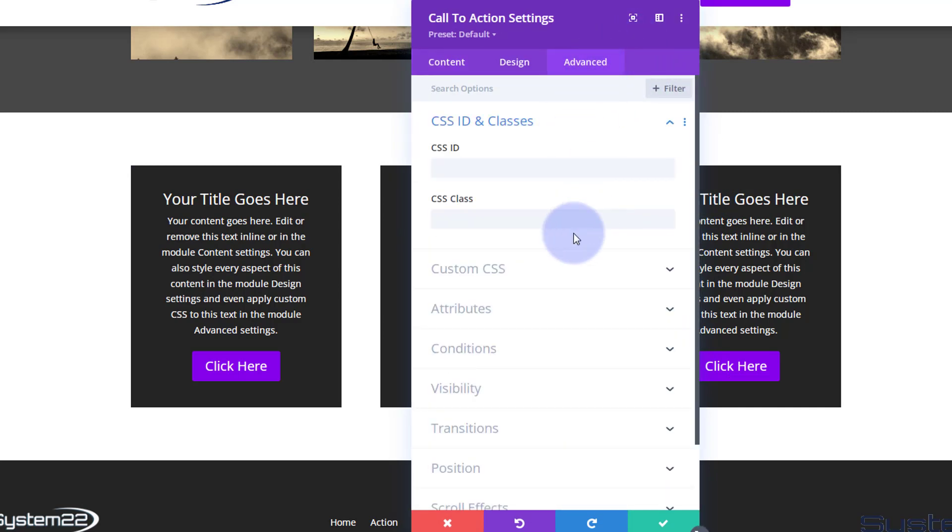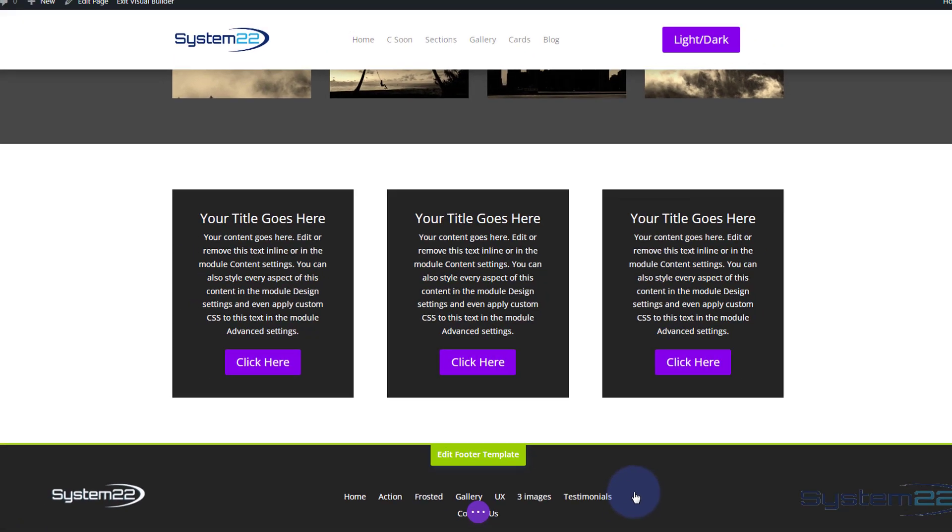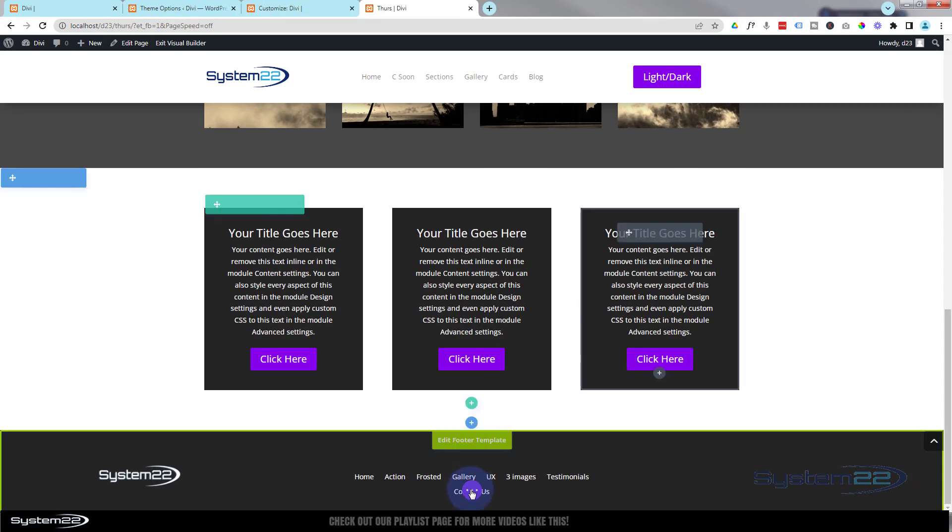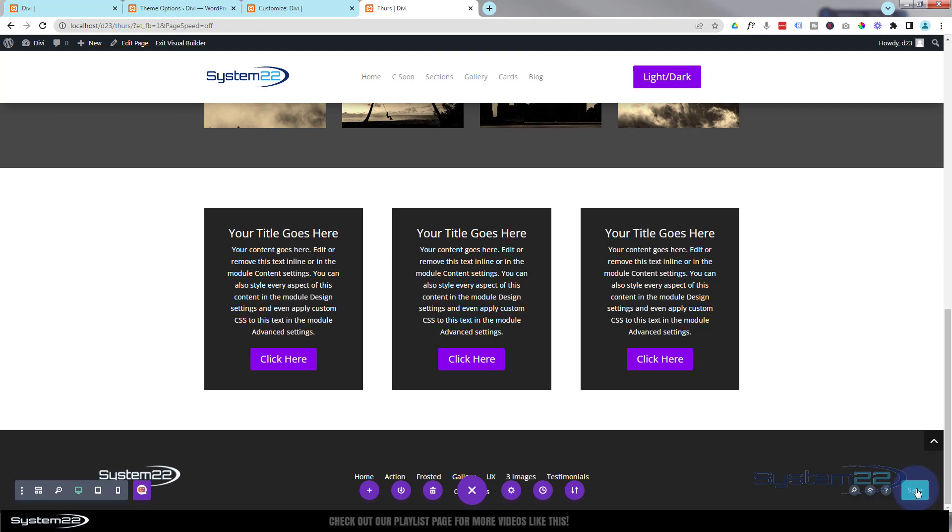I'm going to do the same for the third one. Advanced CSS IDs and classes, paste that in there, now I'm going to change that to a three.